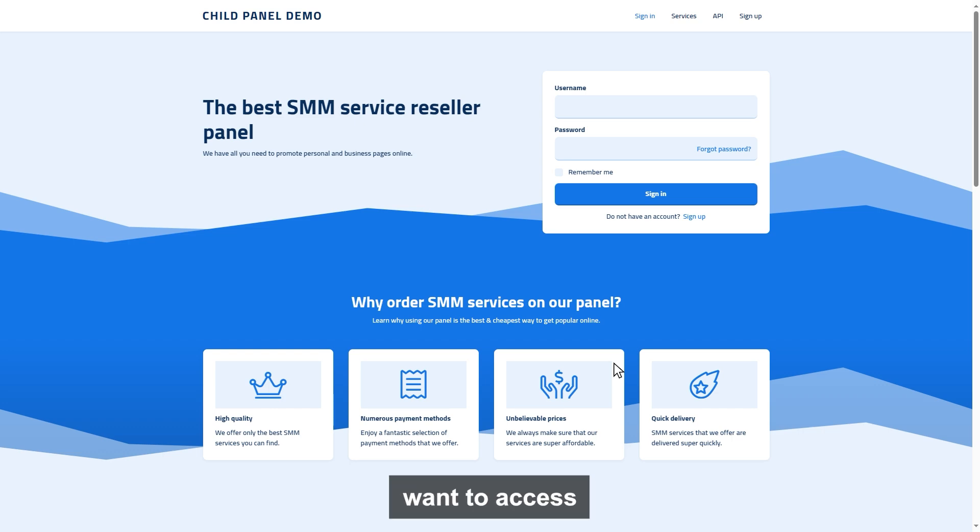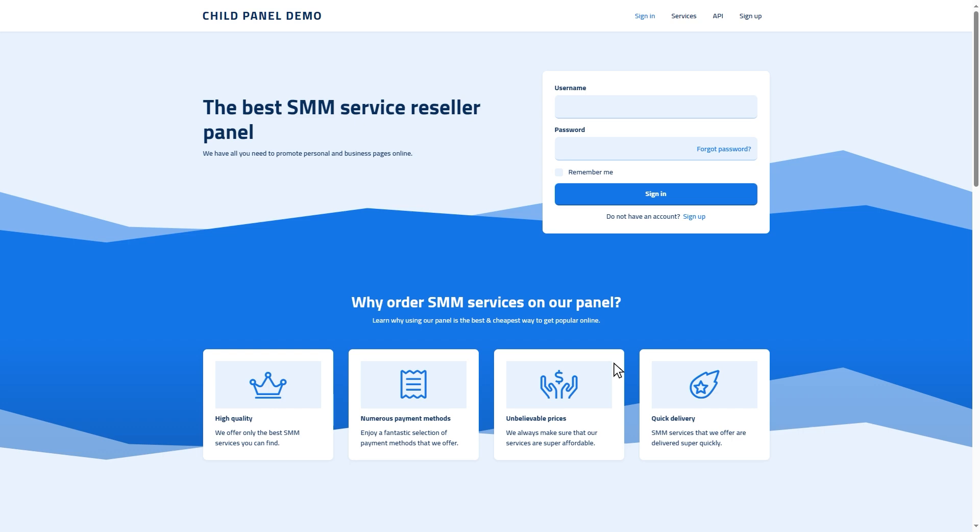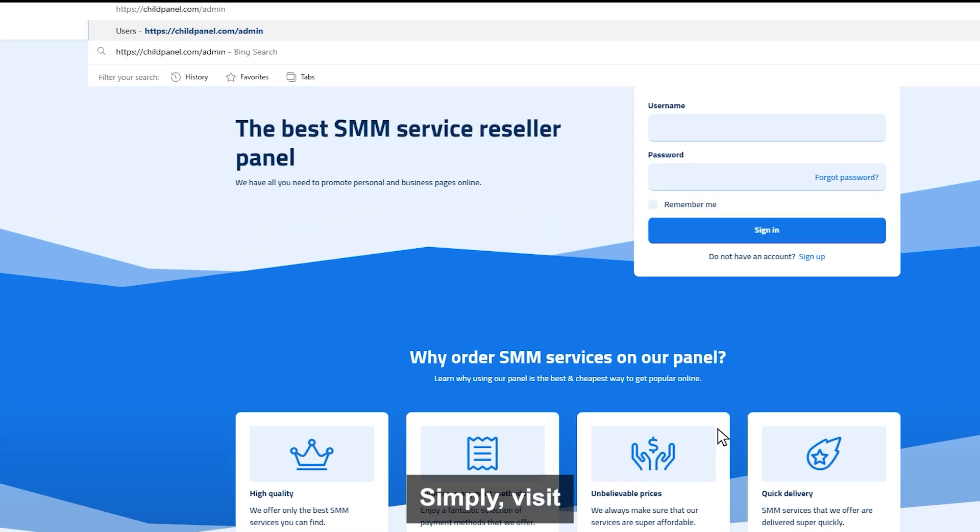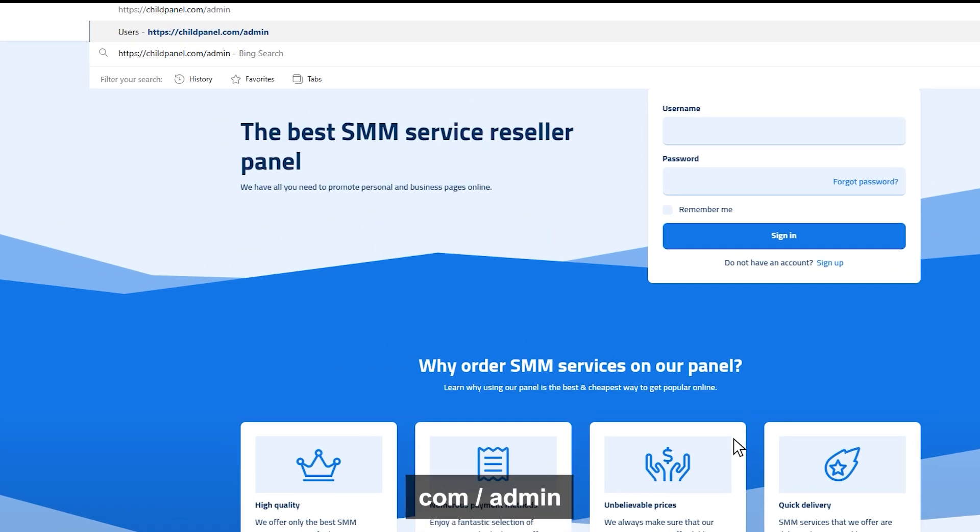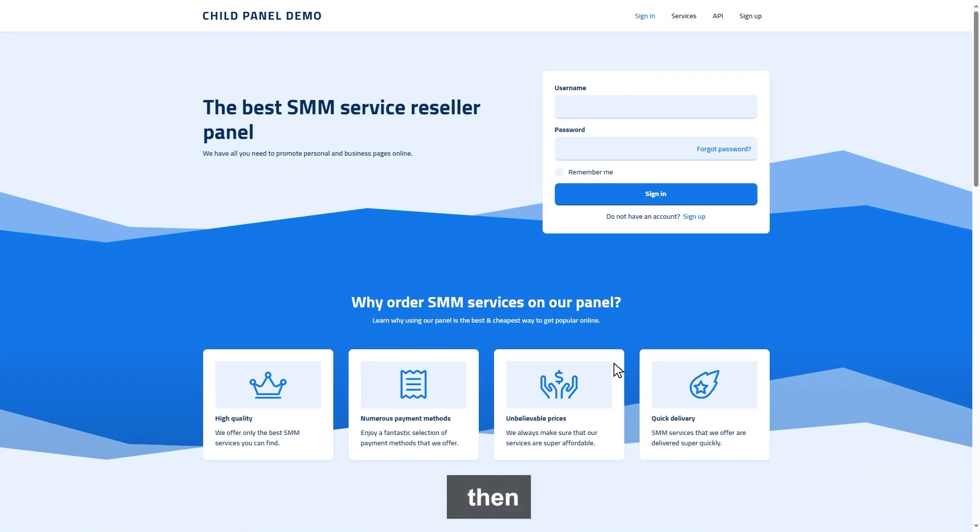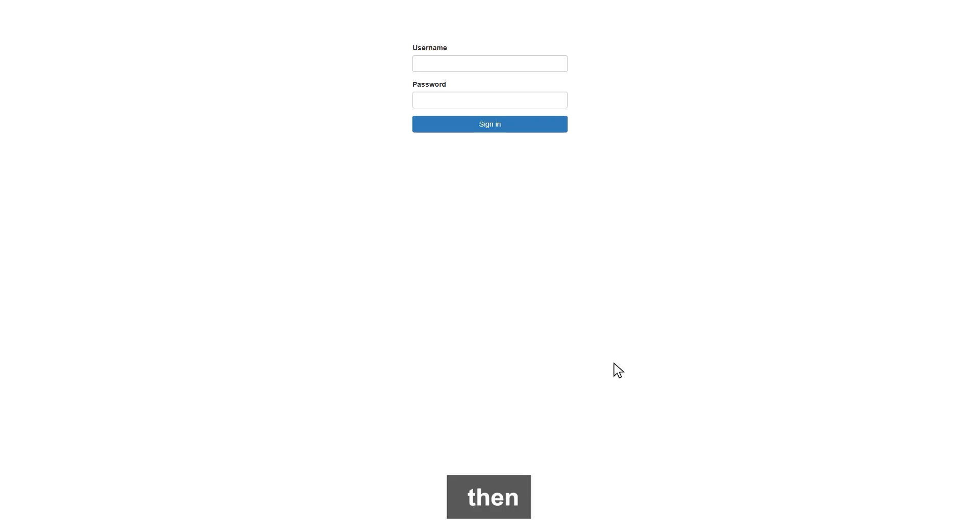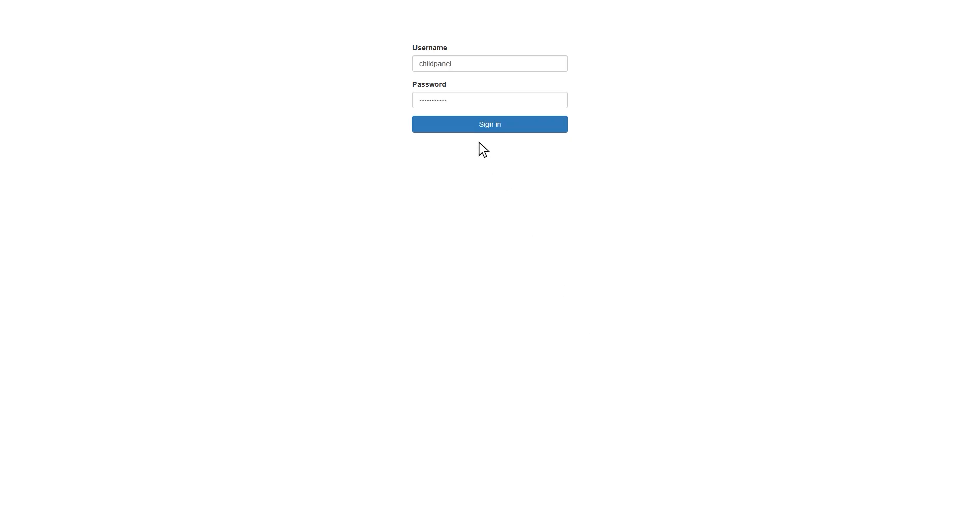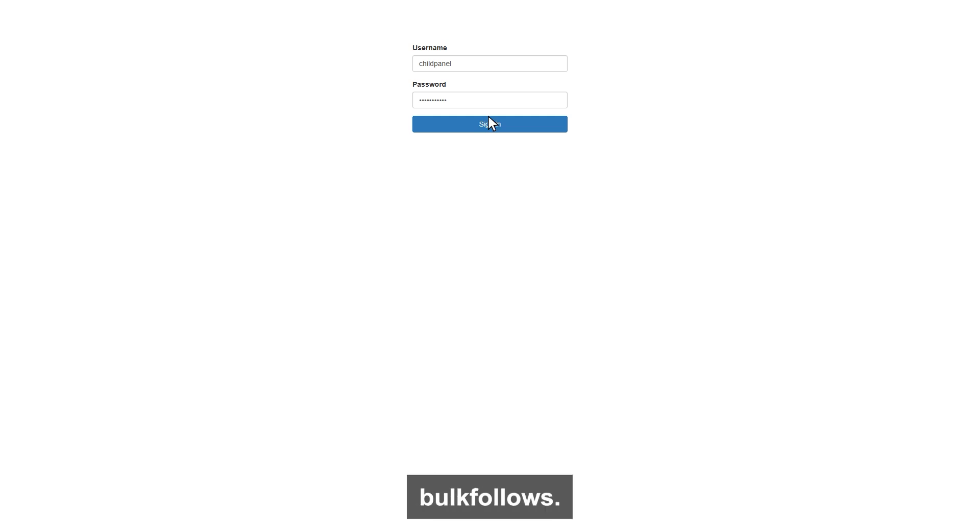Now, if you want to access your child panel admin dashboard, simply visit your domain.com slash admin. Then enter your username and password you have given when you placed your child panel order on BulkFollows.com.